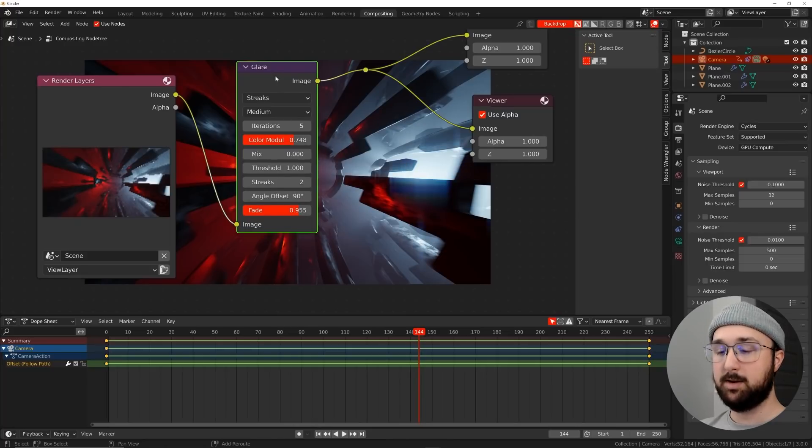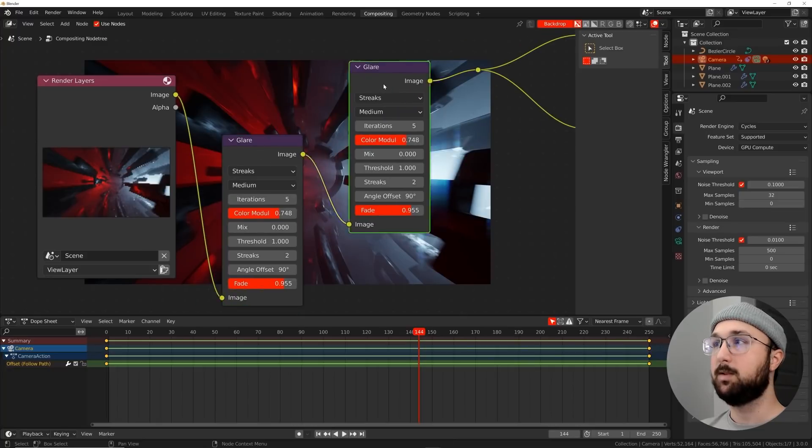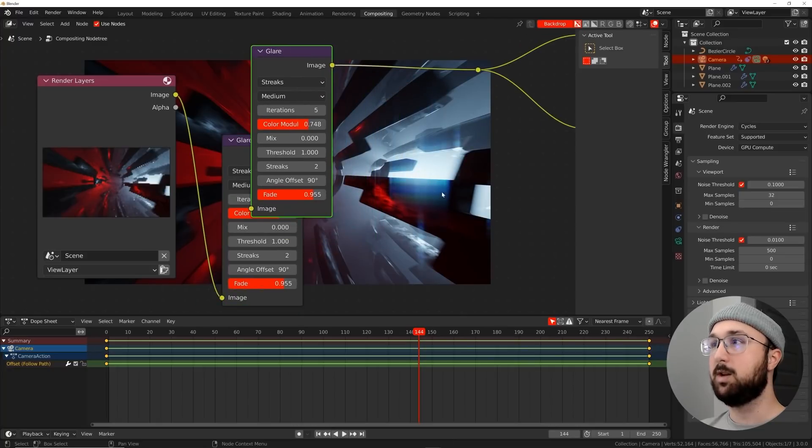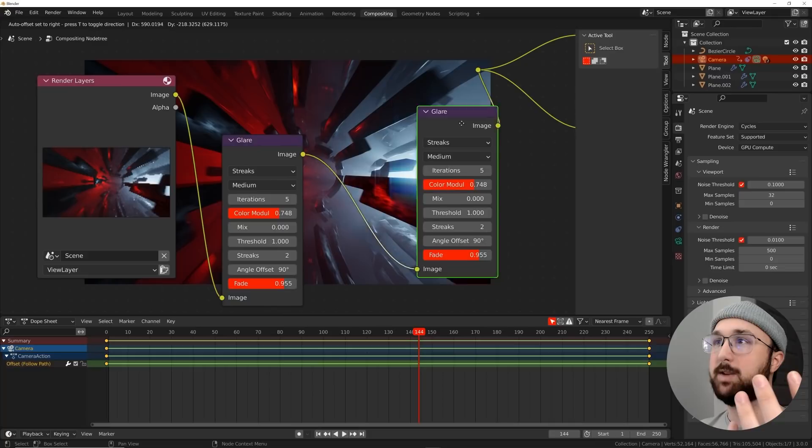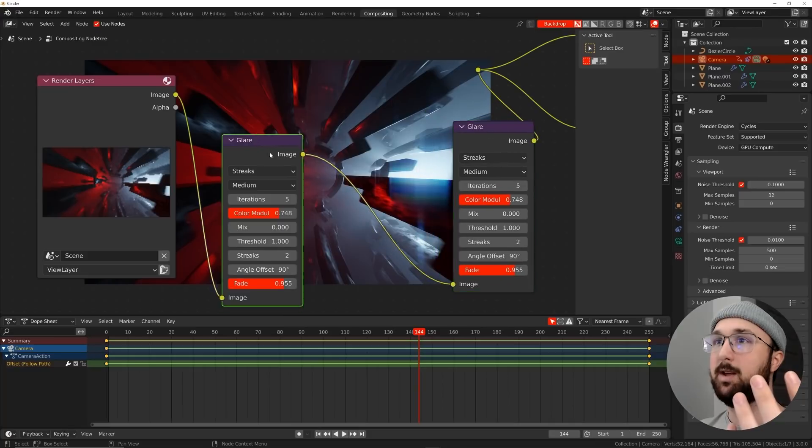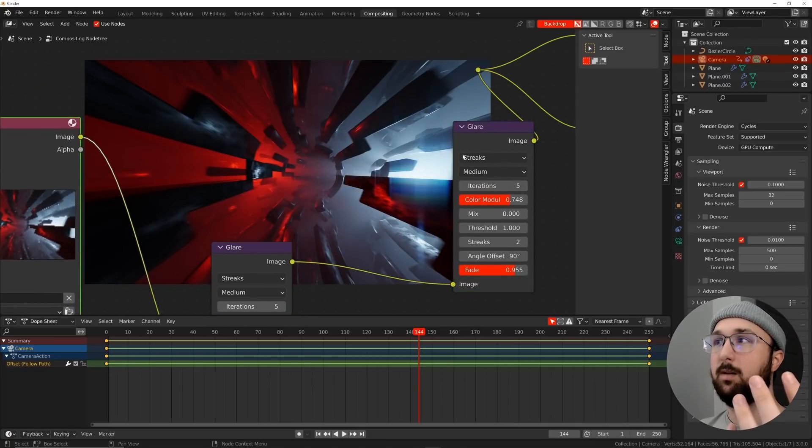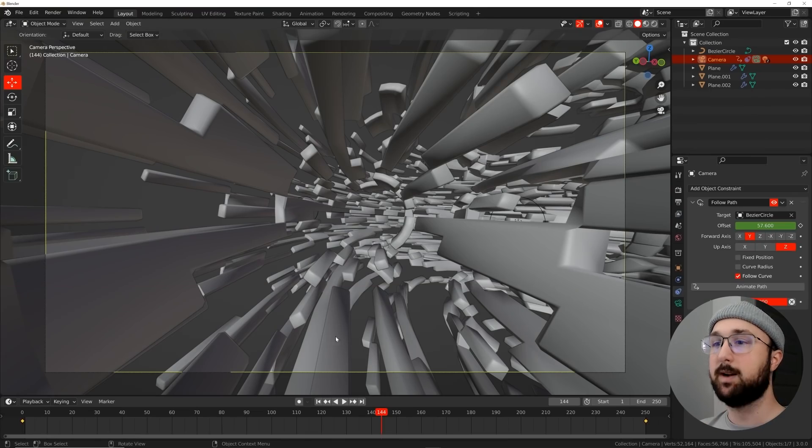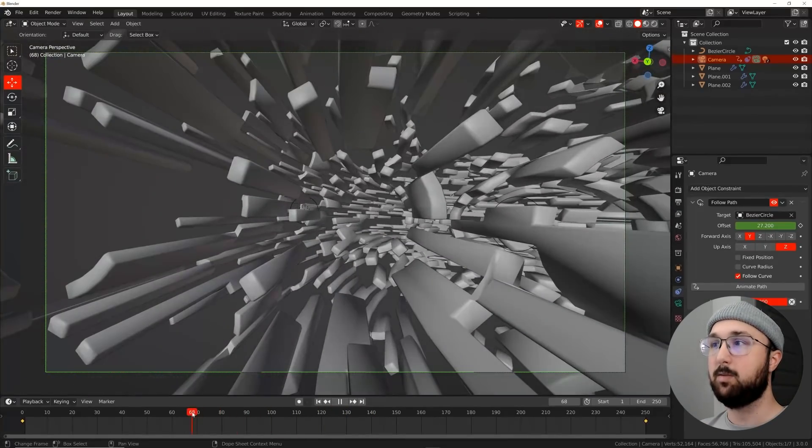And then I'm going to go ahead and just duplicate this glare node. So that's going to double the effect of that. So instead of making your lights brighter, you can just add another glare node and that gives you more of this craziness. So we'll go back to layout and I'm just going to go and pick a random frame, render it again to see if my compositing is looking good.